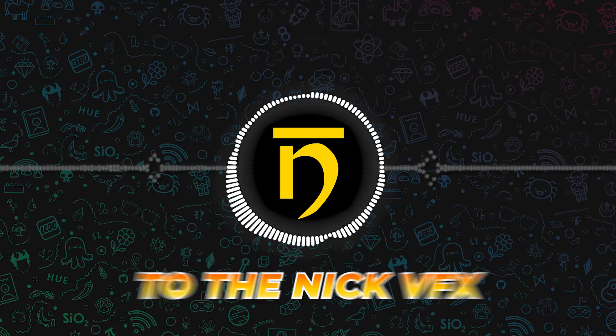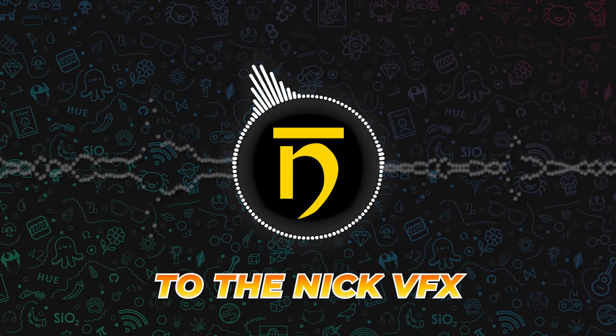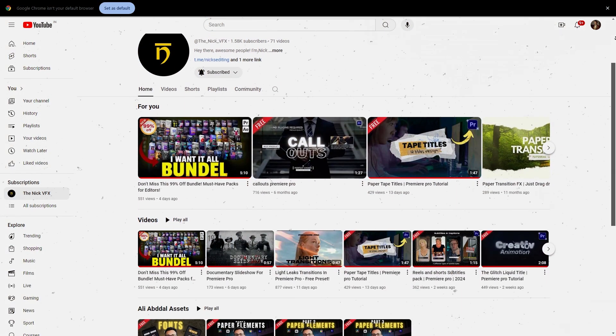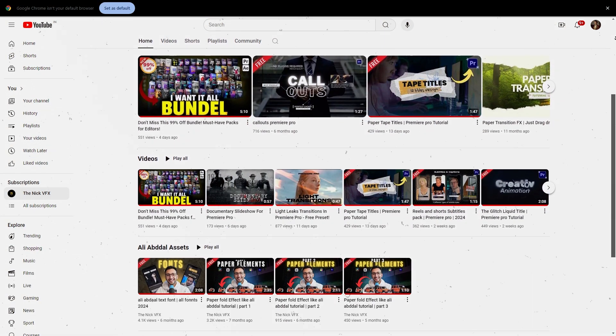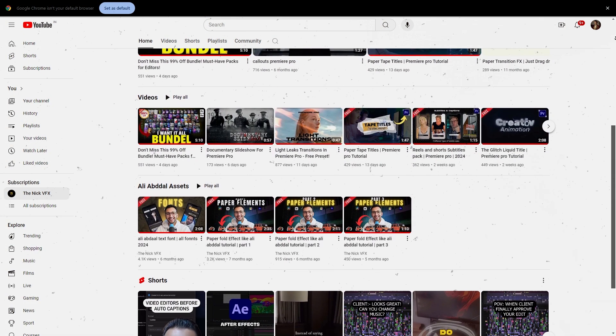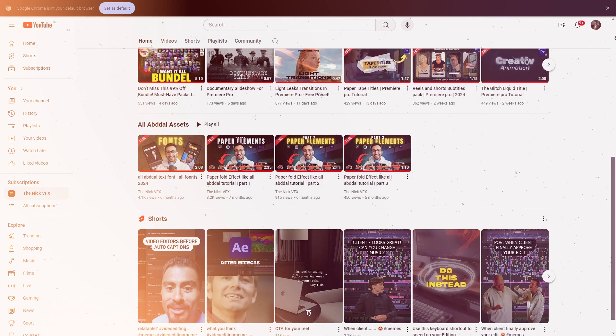Welcome back to the Nick VFX. If you're new here, we help video editors like you with free editing templates and tips.